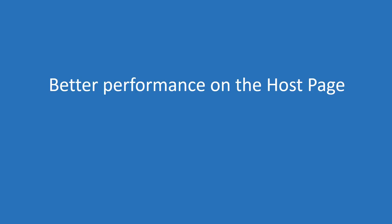We've improved the performance of some behind-the-scenes processes to help handle instances with many connections and groups. As a result, you might see improved performance on the host page.